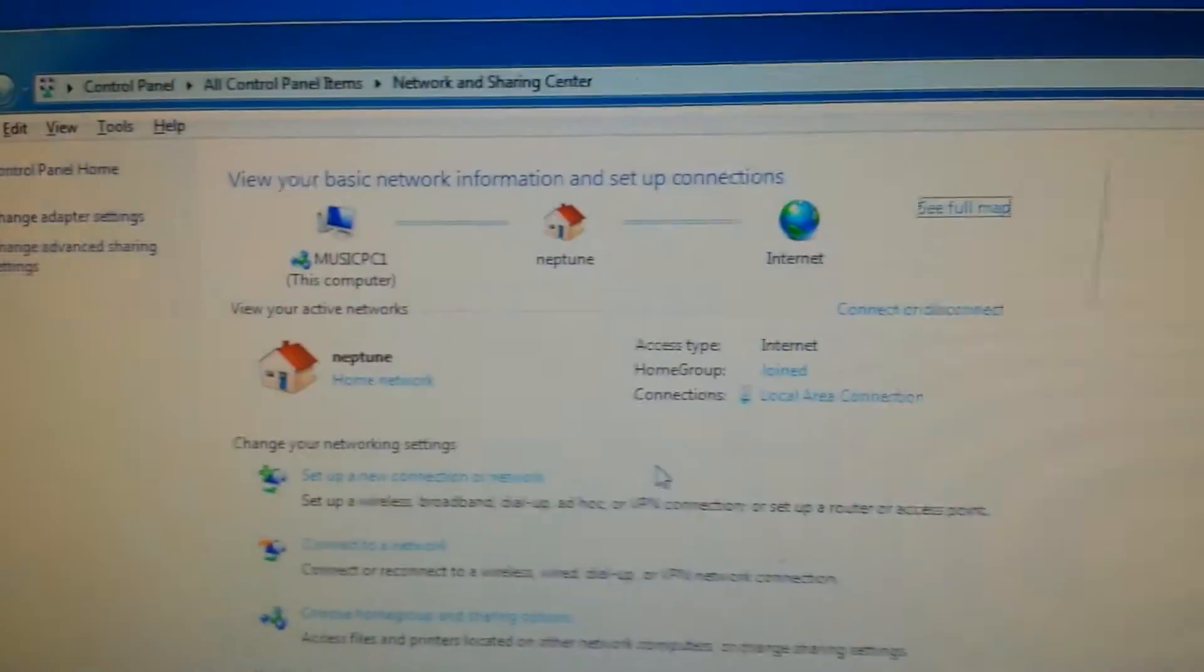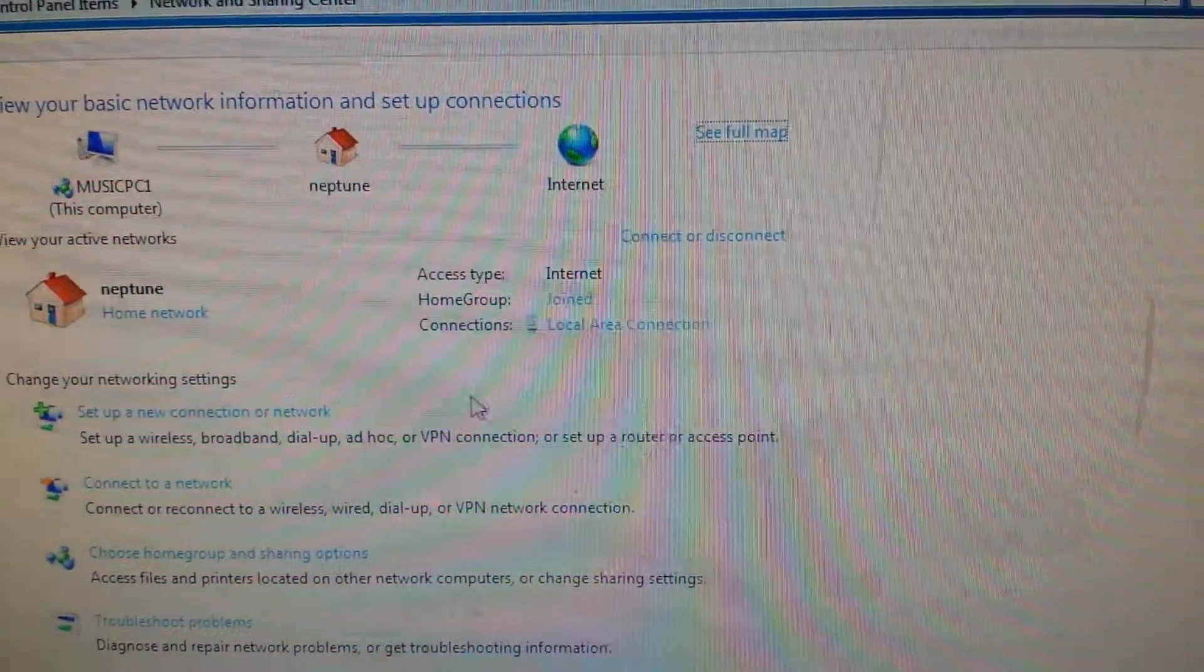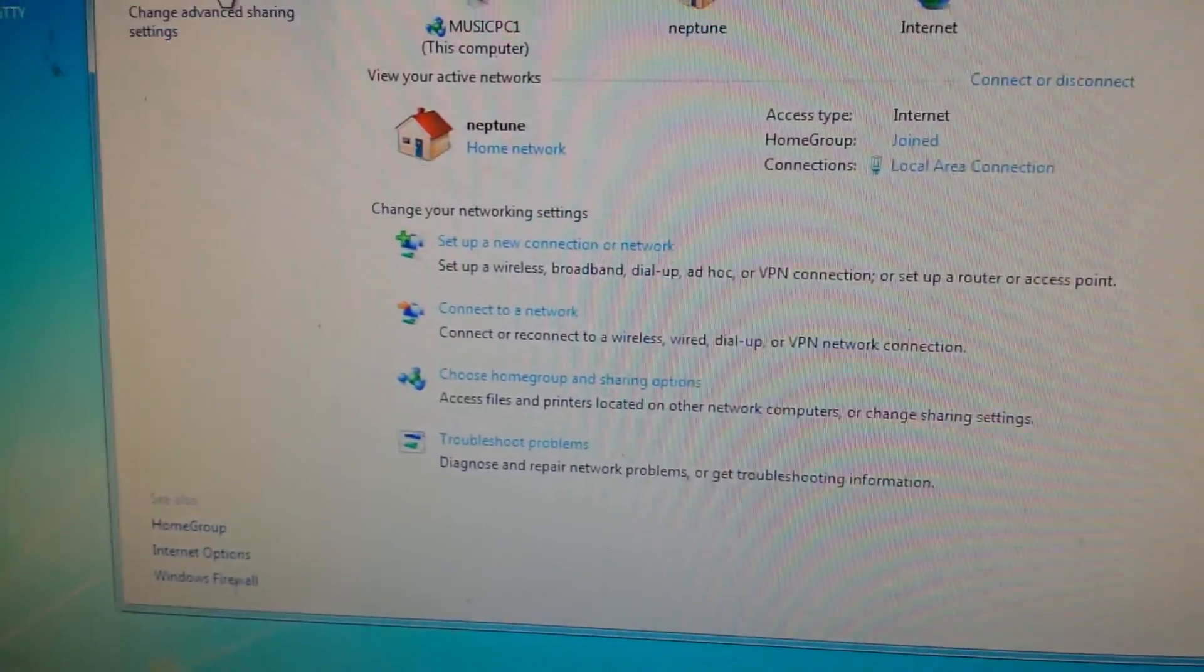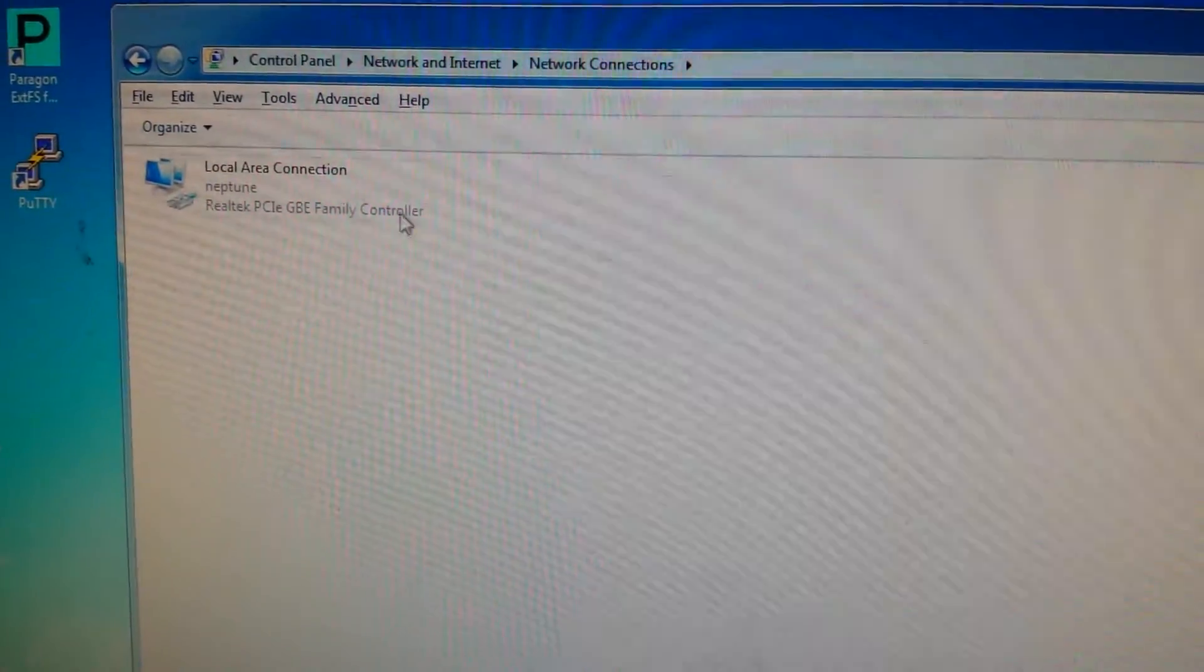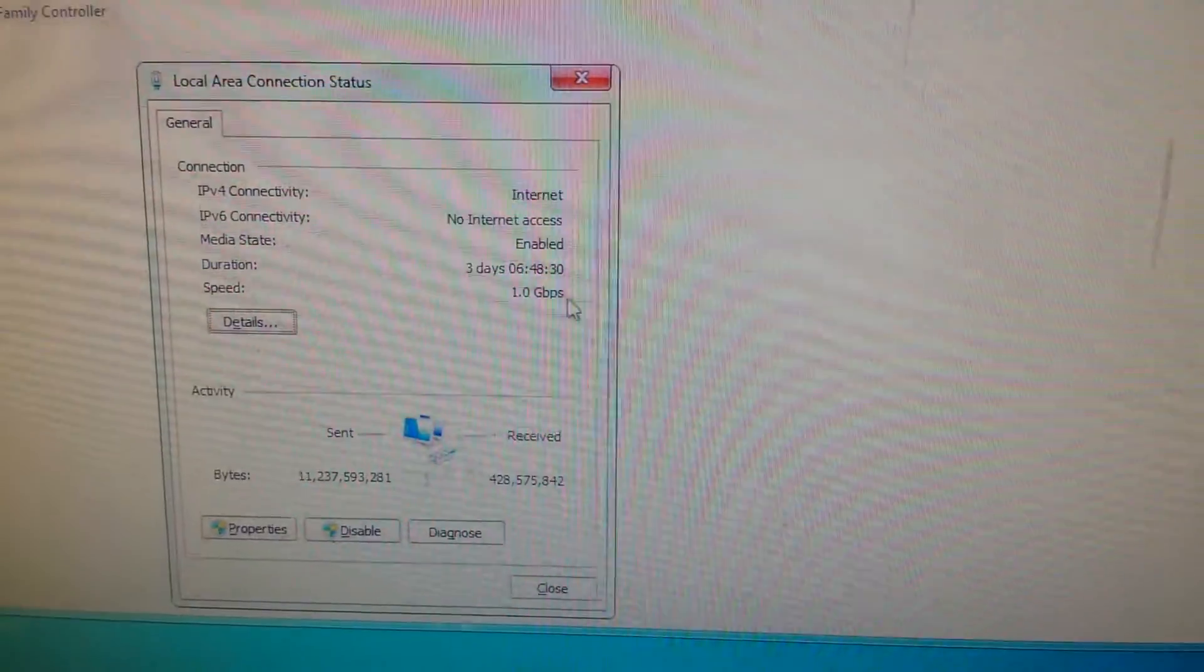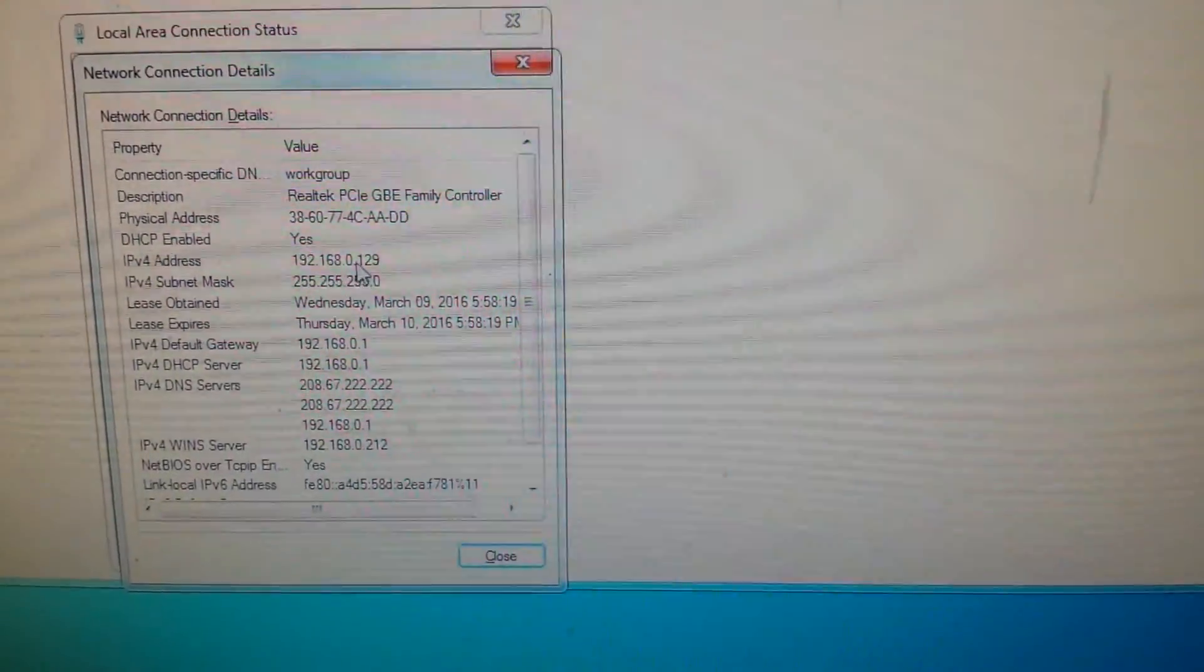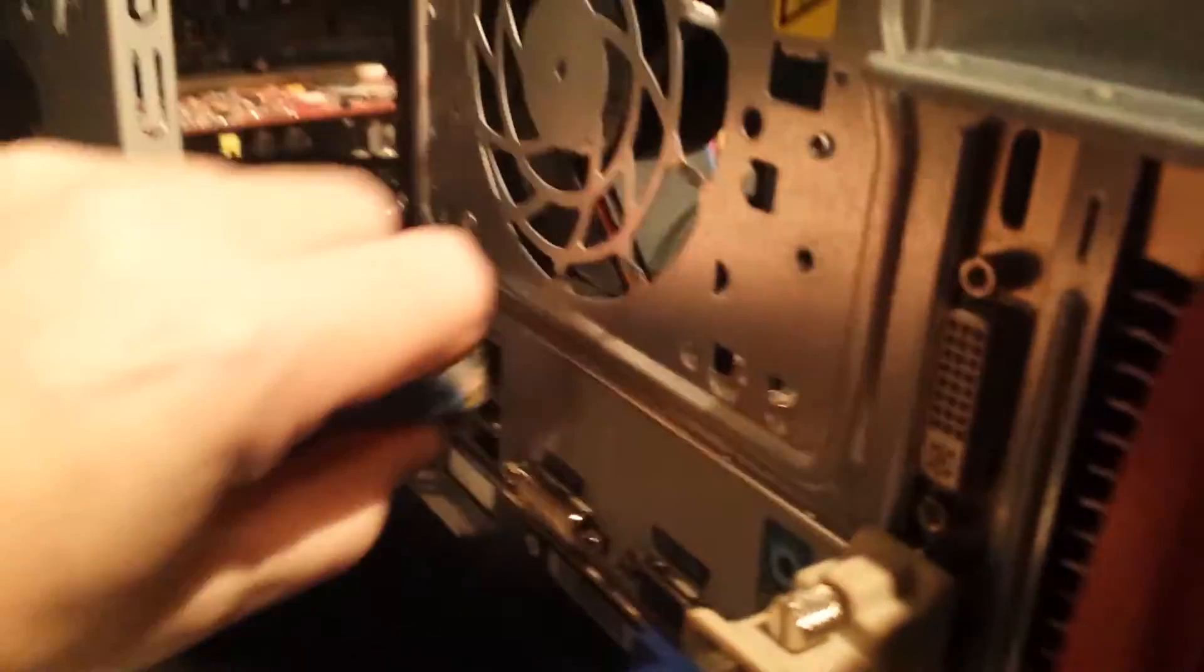You can see I'm online, home network, joined internet. If I look at adapter settings, there's my built-in gigabit status. Details, you can see I pull a 192.168.0.29.